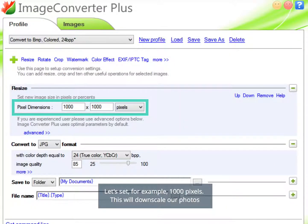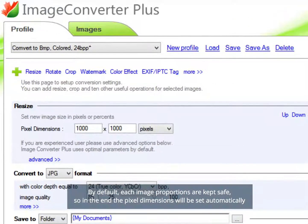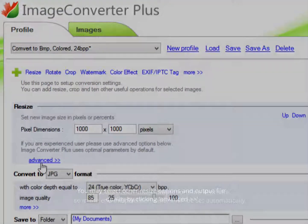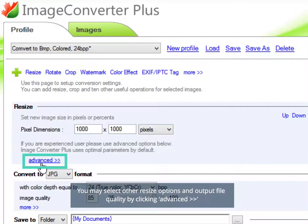Let's set, for example, 1000 pixels. This will downscale our photos. By default, image proportions are kept safe, so in the end the pixel dimensions will be set automatically. You may select other resize options and output file quality by clicking Advanced.